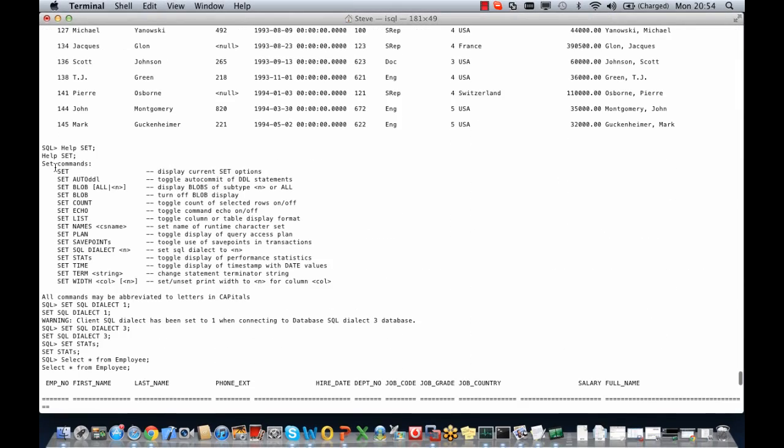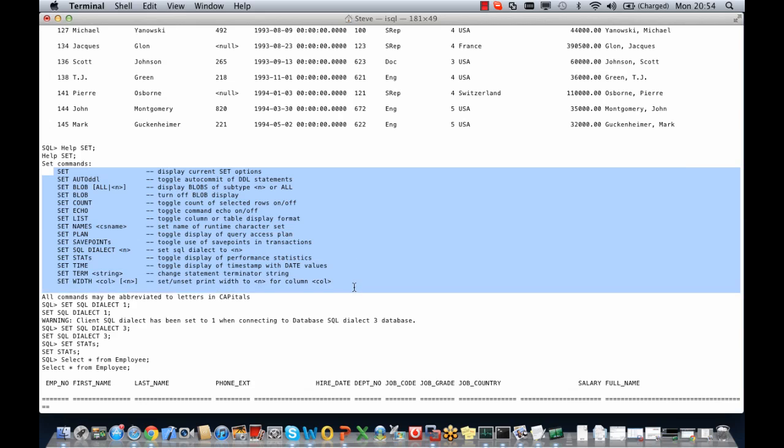All these commands plus more are available through the isql window. Do go ahead and have a look at those.